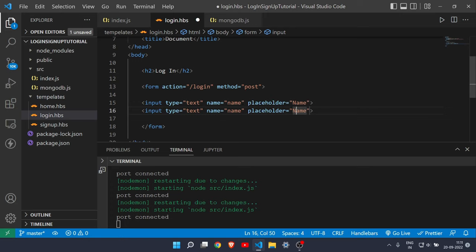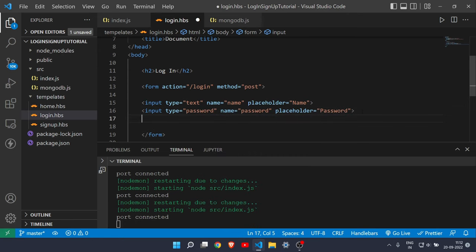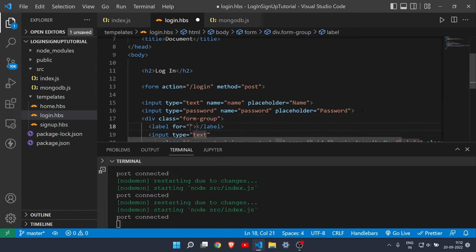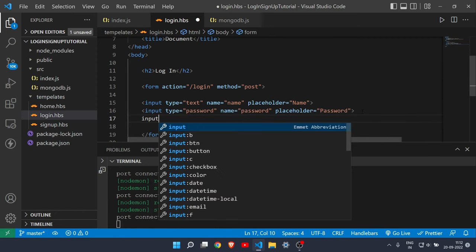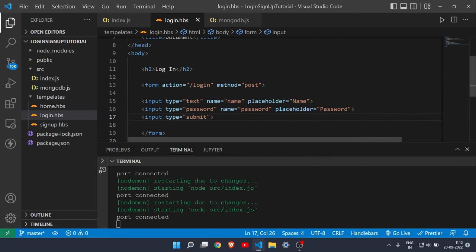Copy the password input and set its name and type both to 'password'. Then add a submit button with type='submit'. Make sure to include type='submit' on the input, otherwise the form won't work.